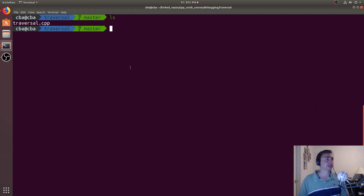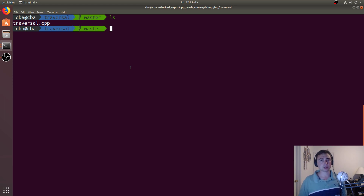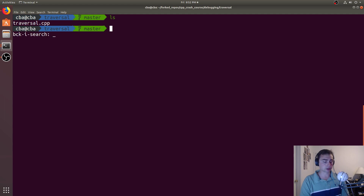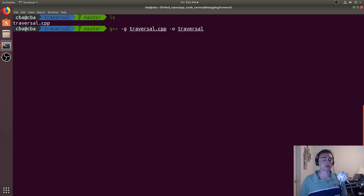Hey everyone, I'm Nick from Coffee Before Arch, and in this episode of C++ Crash Course, we're going to be talking about how we can traverse around in the debugger. So let's go ahead and compile our code with the dash G flag to add some extra debugging information for GDB.